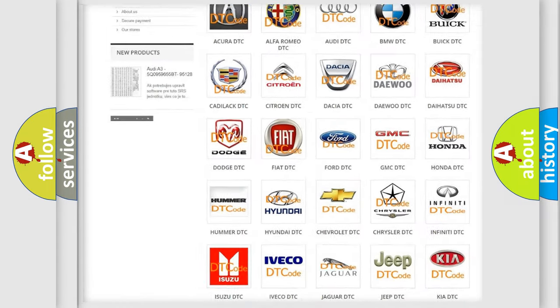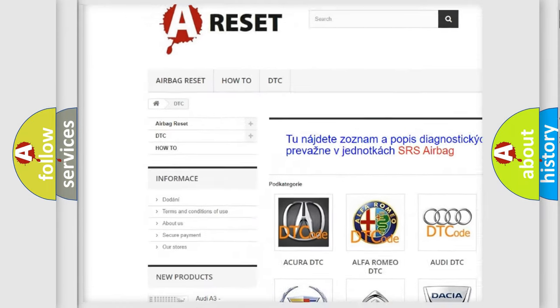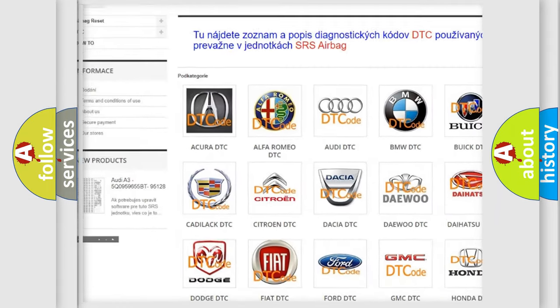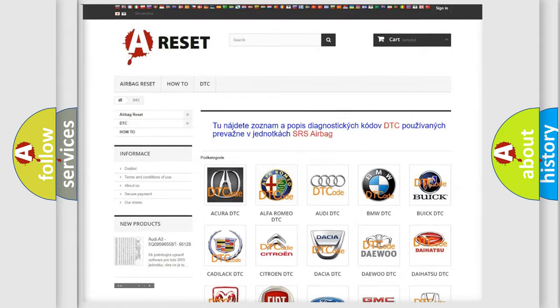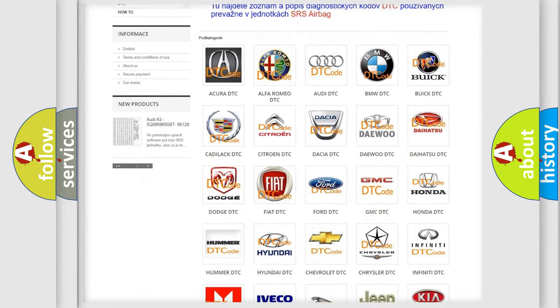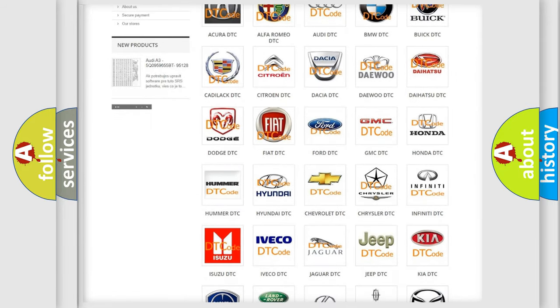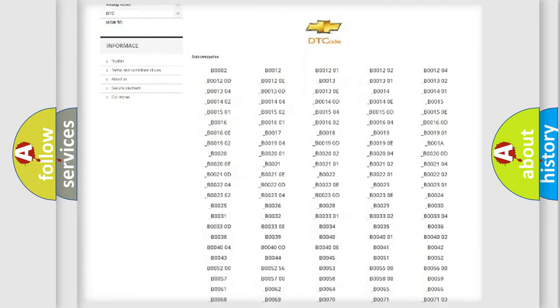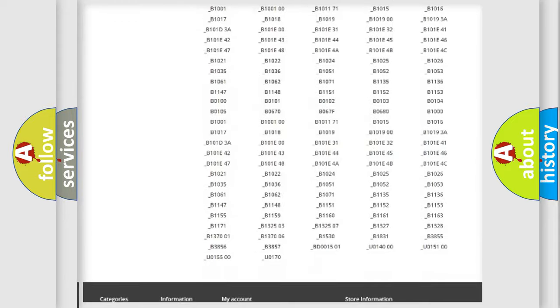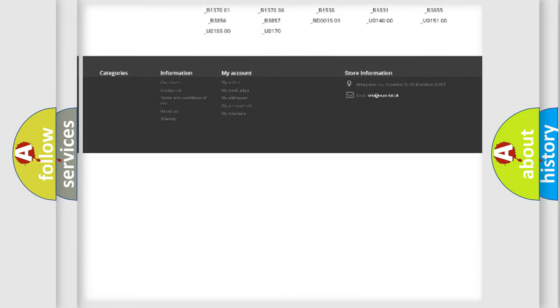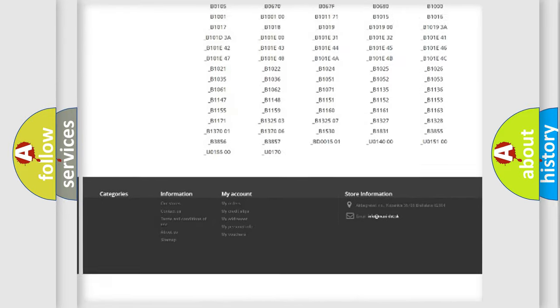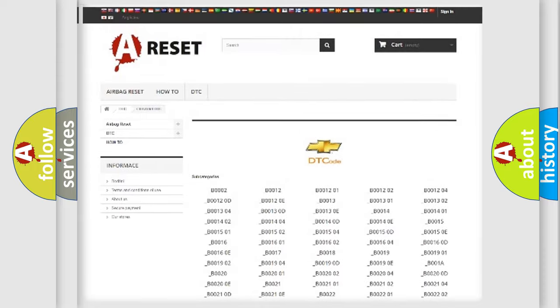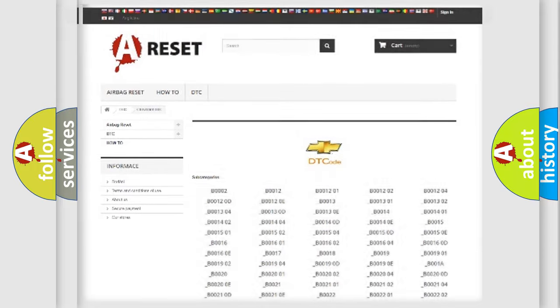Our website airbagreset.sk produces useful videos for you. You do not have to go through the OBD2 protocol anymore to know how to troubleshoot any car breakdown. You will find all the diagnostic codes that can be diagnosed in Chevrolet vehicles, and also many other useful things.